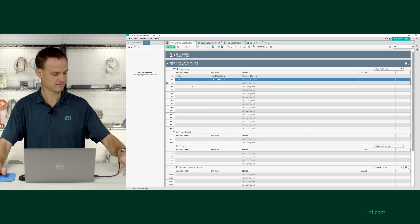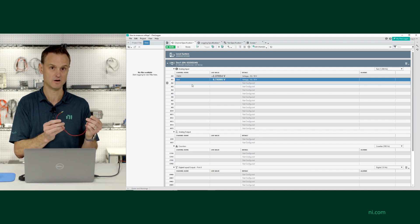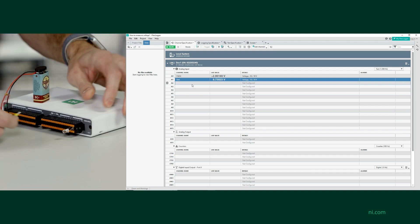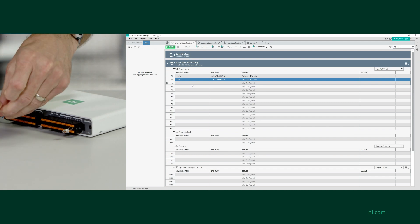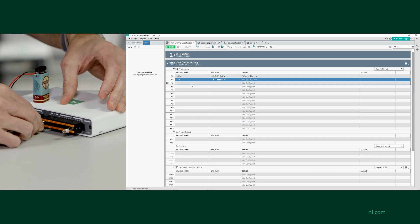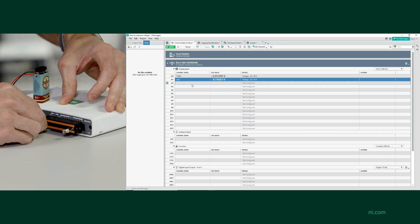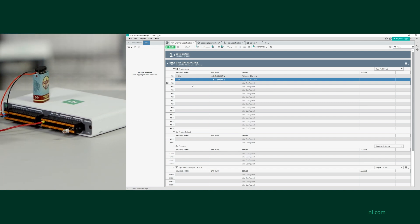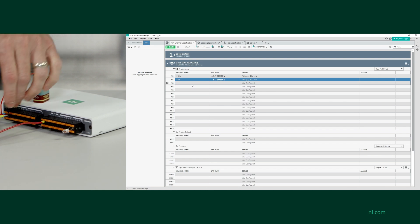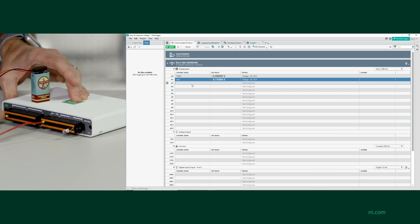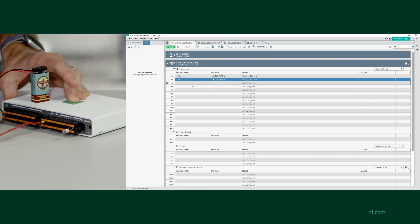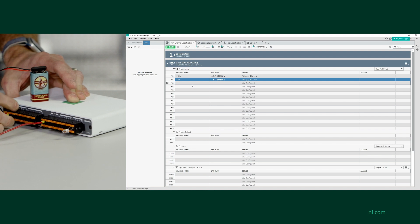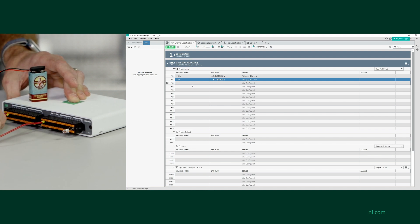Let's go ahead and wire up the loopback. I'm going to wire into the AO side of MEO DAC — so AO0. I've got these wires already crimped with ferrules, which makes it really easy to just connect to MEO DAC. So that's analog output 0 to analog input number 2.